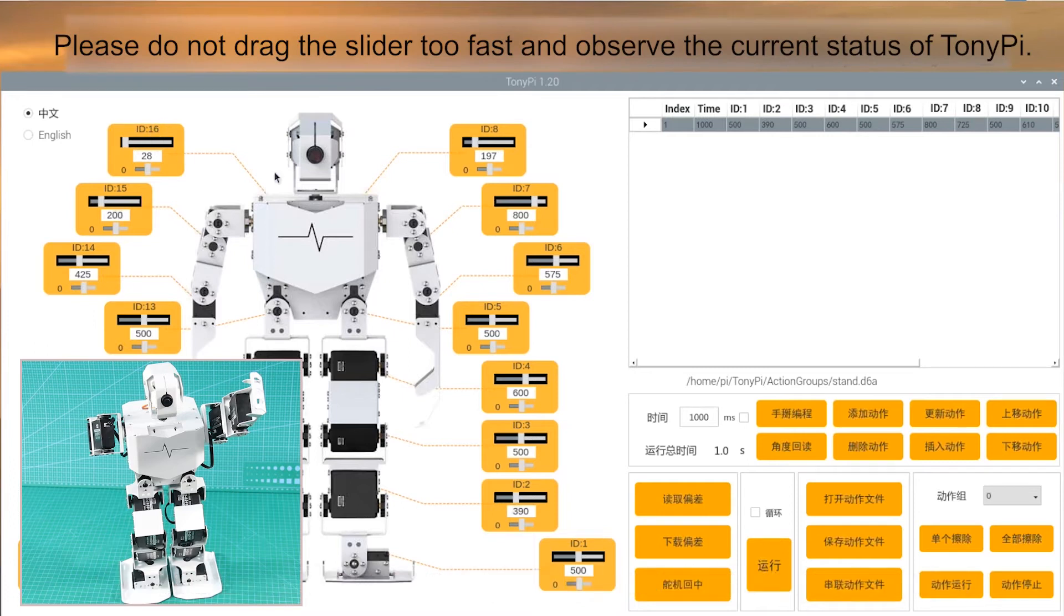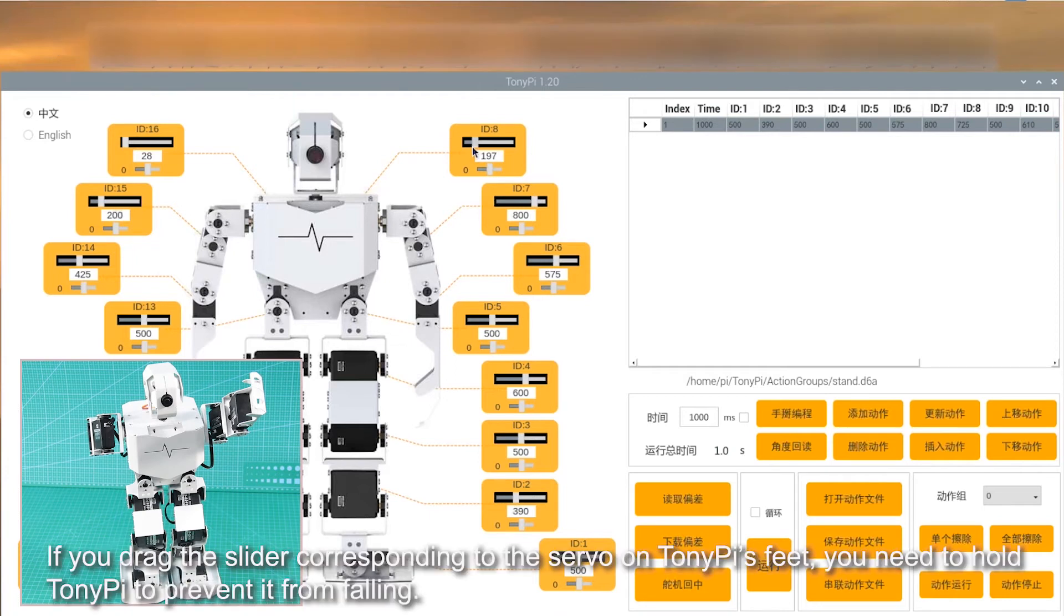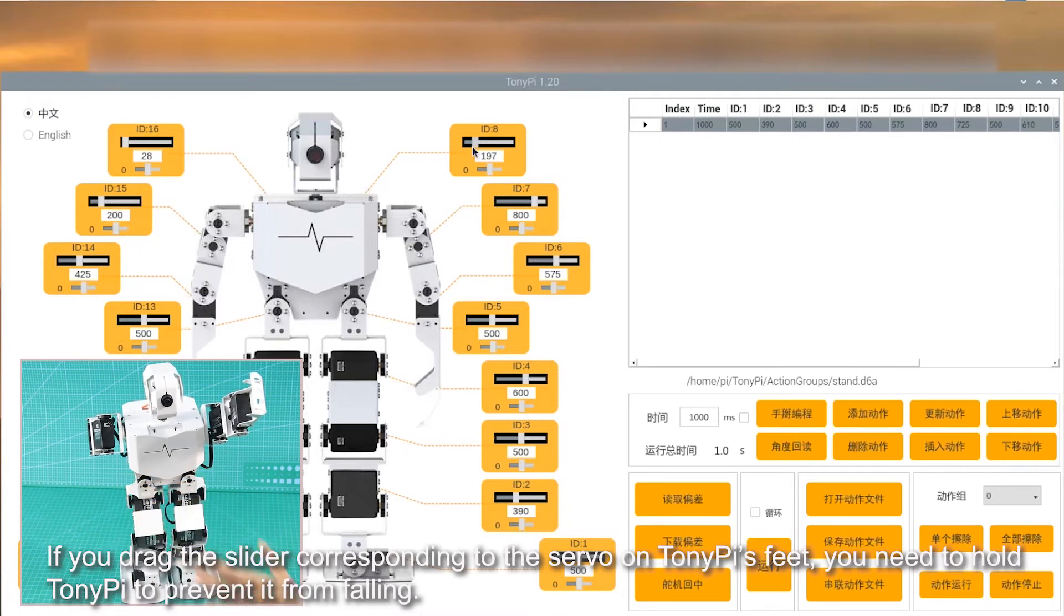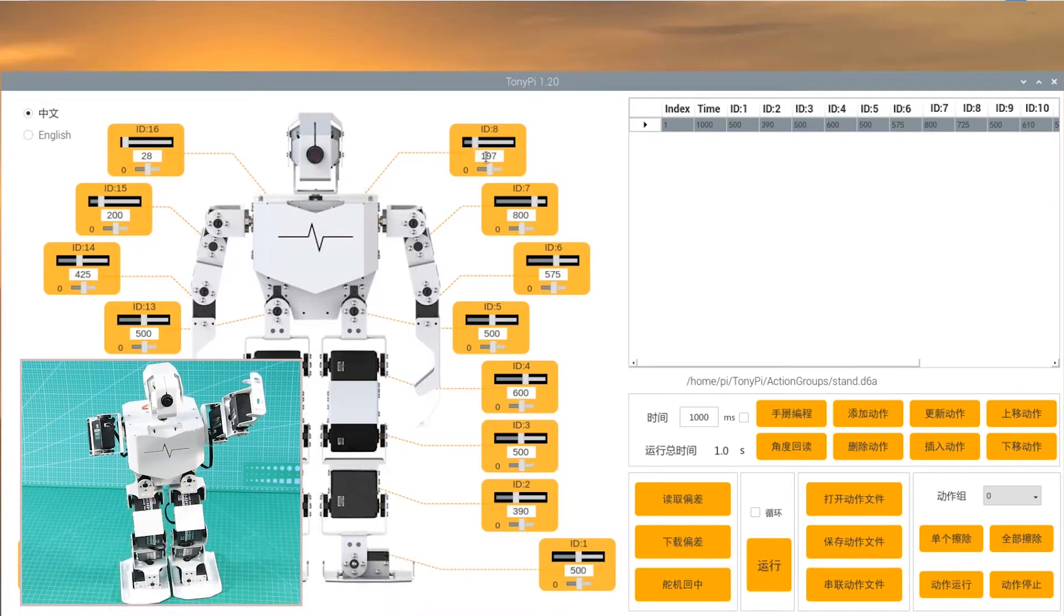Please do not drag the slider too fast and observe the current state of TonyPi. If you drag the slider corresponding to the servo on TonyPi's feet, you need to hold TonyPi to prevent it from falling.